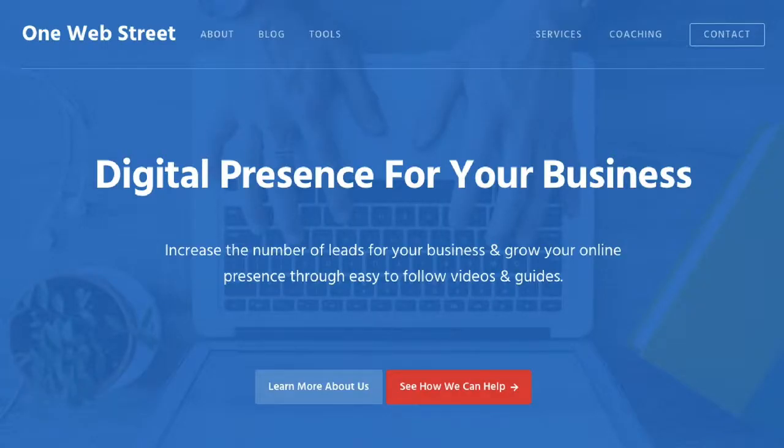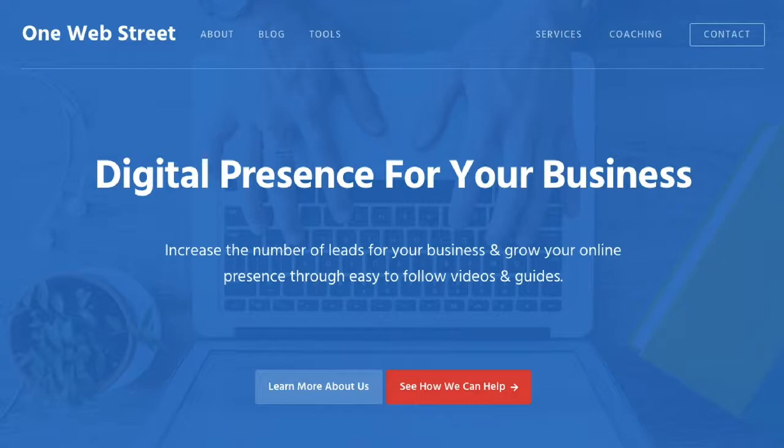I hope that you found this video helpful and informative. Be sure to subscribe to our channel at OneWebStreet, and also be sure to check out our website for more helpful tutorials on how to elevate your business's web presence. It's at OneWebStreet.com. Thanks.